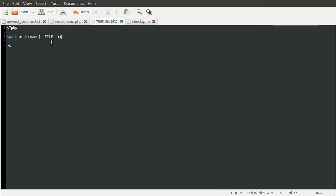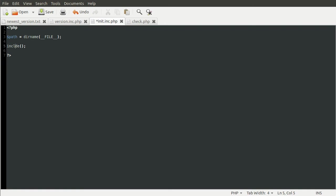And then the dirName function will just take the directory part of that and sort of ignore any file names. So then we end up with the full server path to the core folder. So then we can use that to include our files. Except we will spell include correctly. There we go.